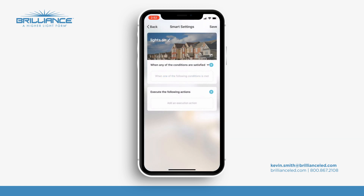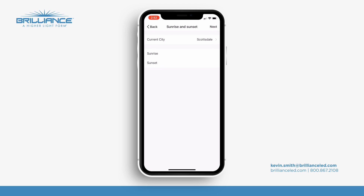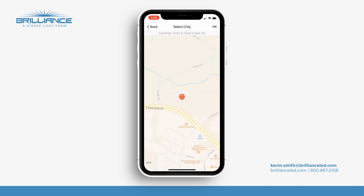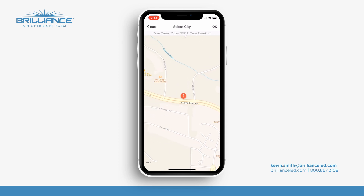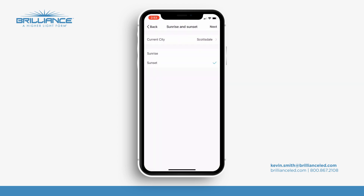Now what I'll do is set up a condition. I'll press the condition and we're going to put sunrise/sunset. I'm going to select sunset. Now whatever town you're in, you'll be able to select that specific city. We're close to Scottsdale, Arizona, so I'll open that up and you'll see our address there. If I want to move that socket to wherever I need to be, I can do so. I'll go back and hit next.